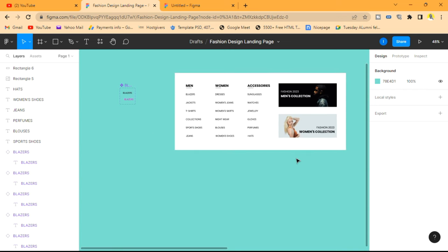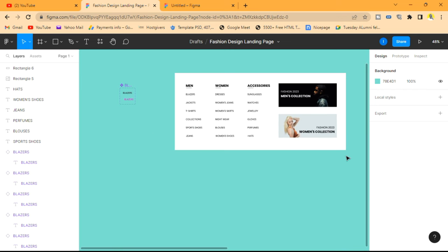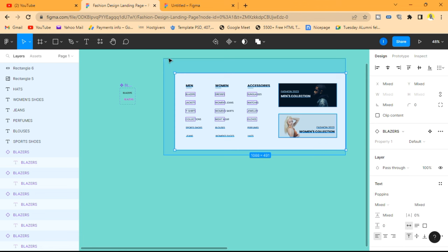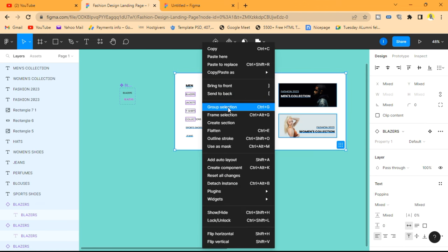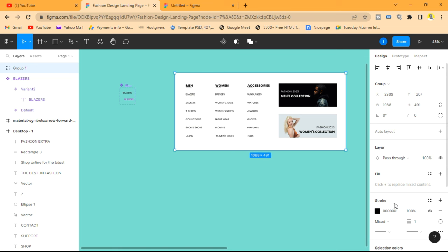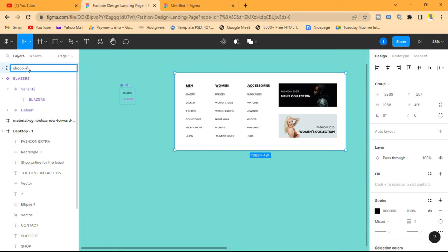We're going to group everything we've just created. Select all elements and do a Group Selection, then name the group "Shopping Menu".